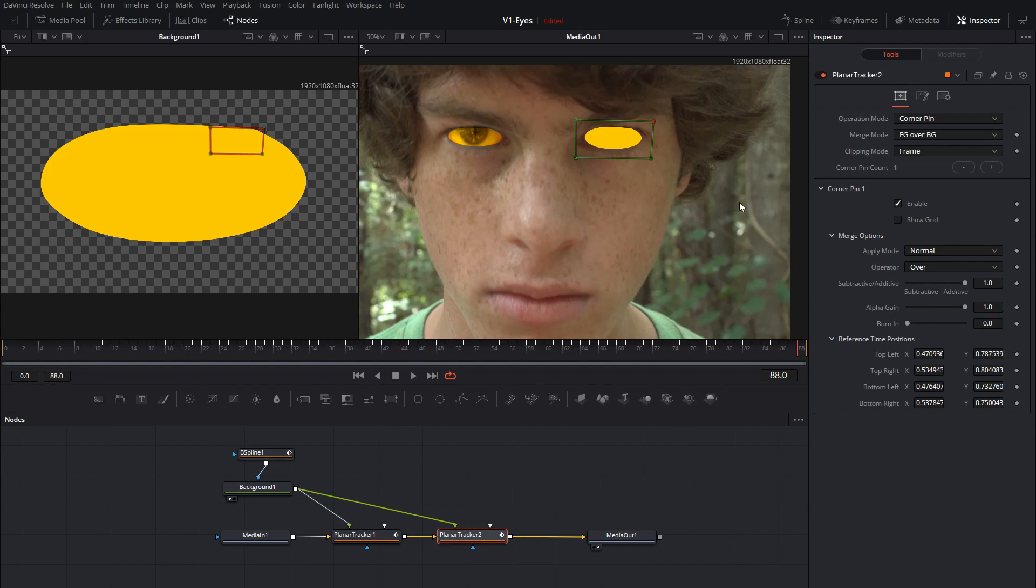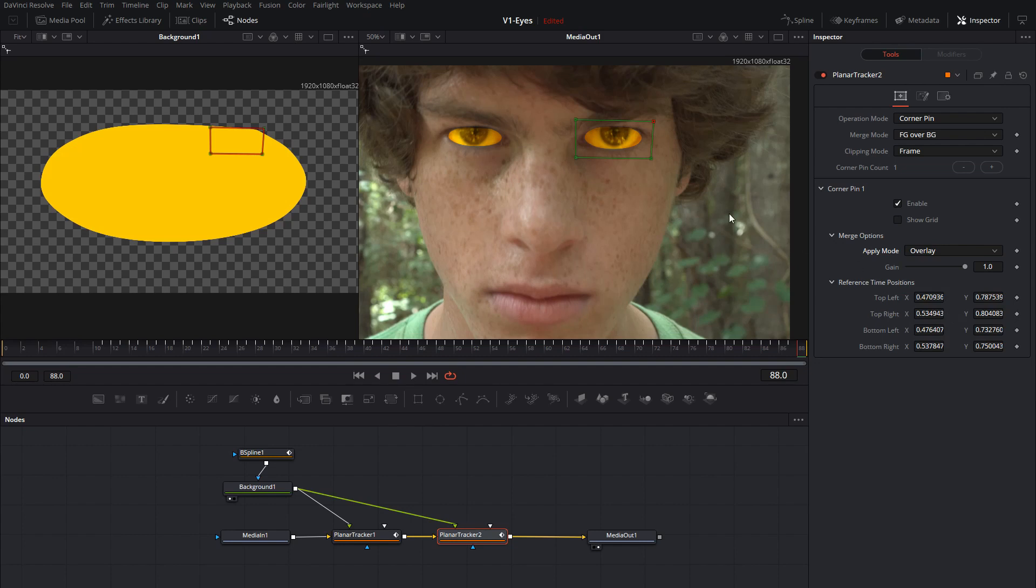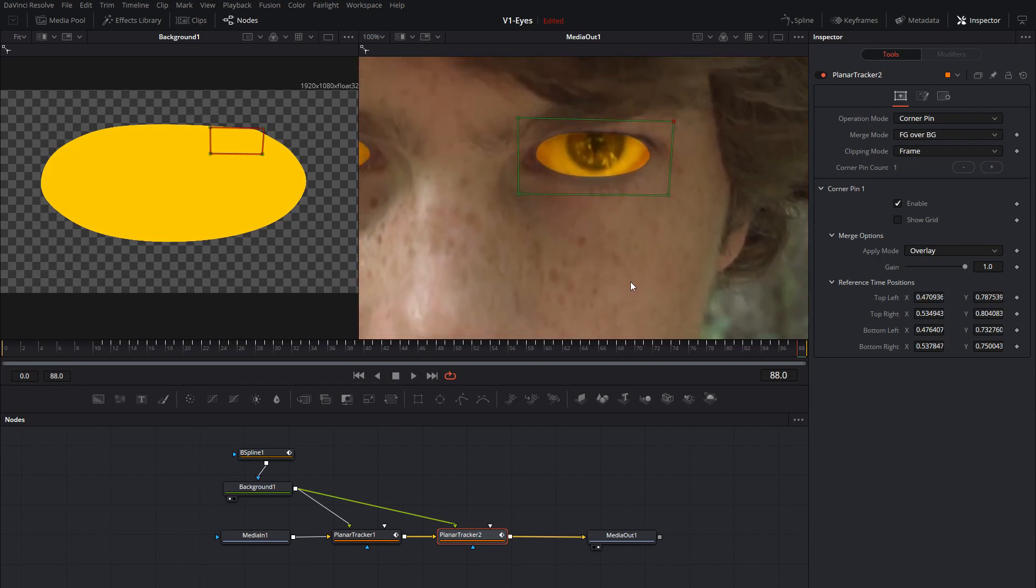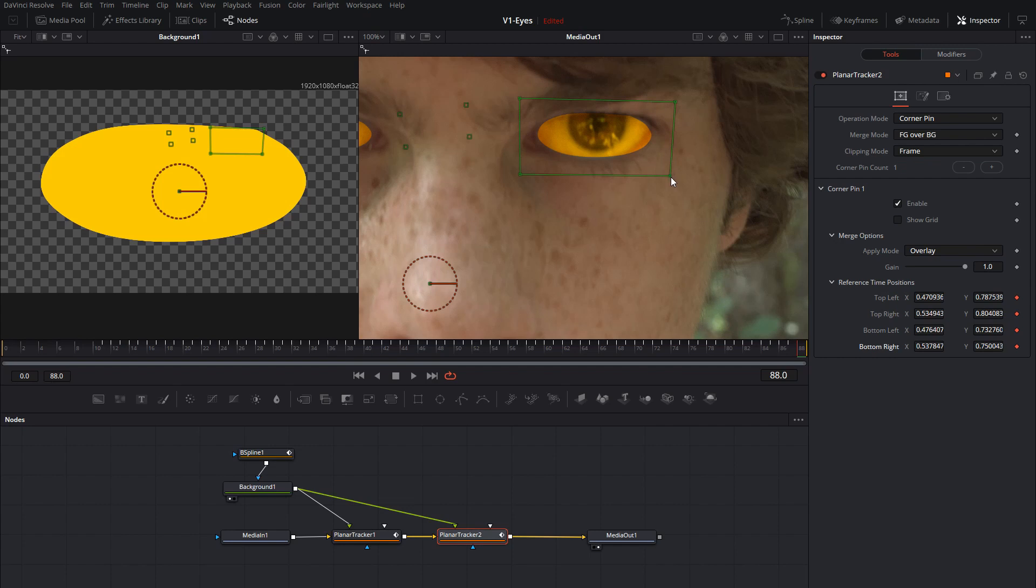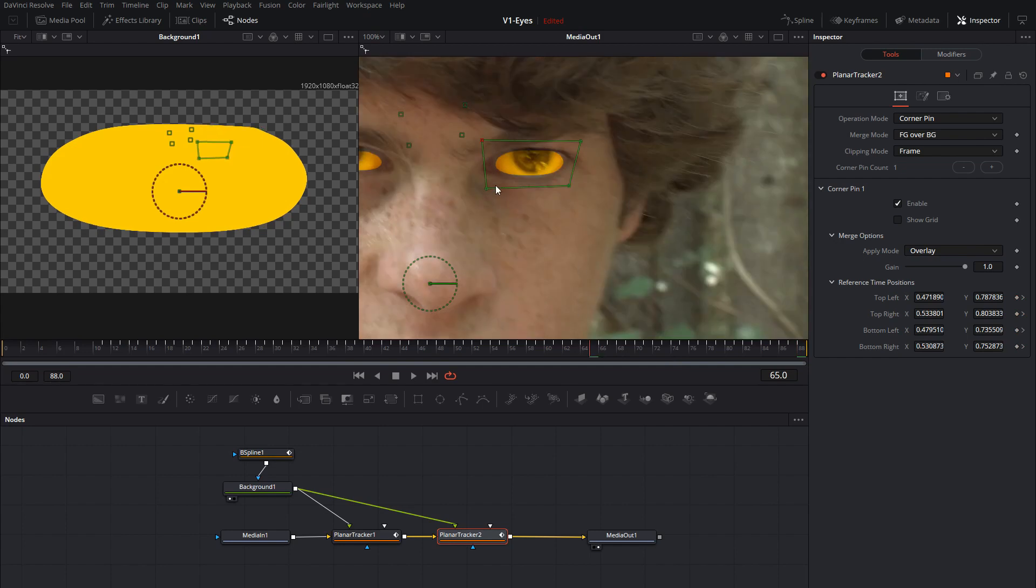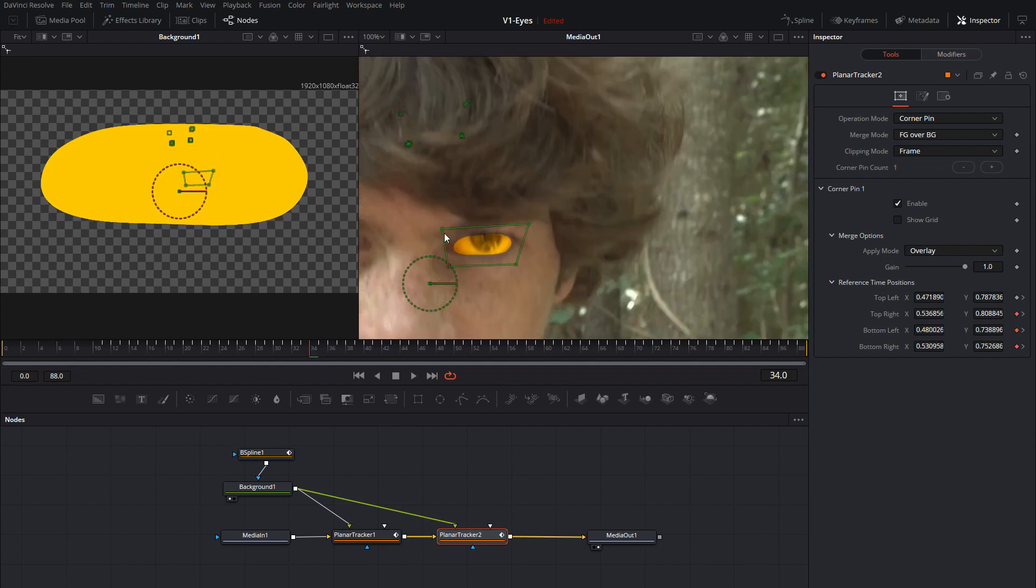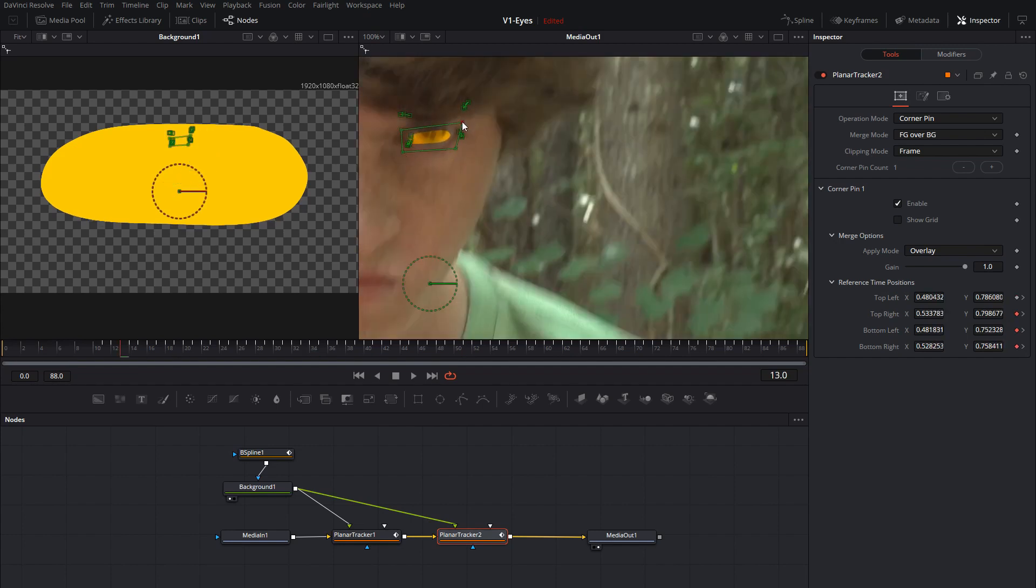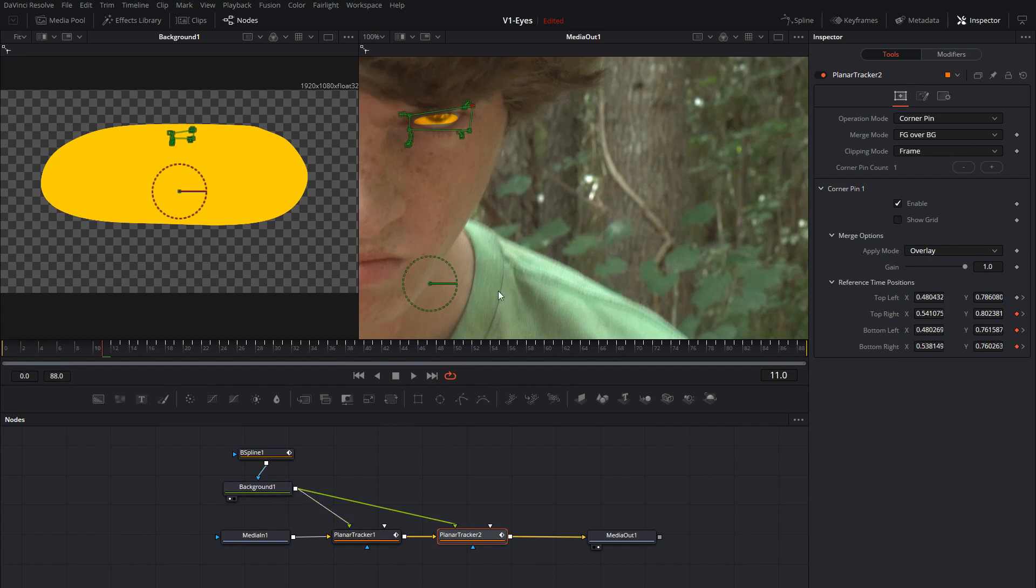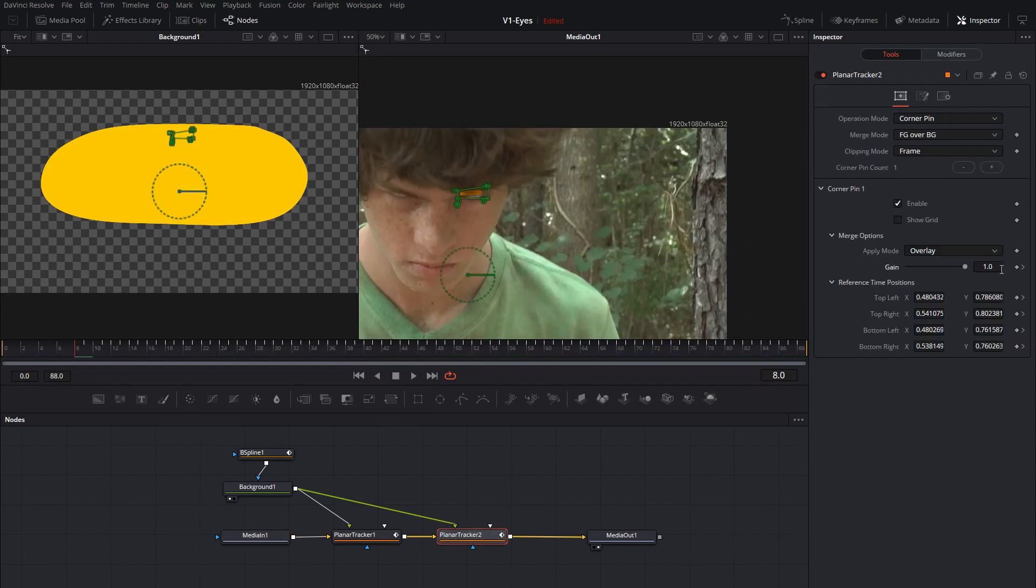We'll set the blend mode to overlay and you can see it's kind of already in there. So let's do what we did before in the other eye. We're going to zoom in. We're going to enable keyframes on the tracker corner pin positions. And let's get our first one set up here. We're going to adjust it so it's just inside the eye. We're going to go back a few frames and make some adjustments as needed. Under the tracker and the gain we're going to set a keyframe on that. Go back one frame and set the gain to zero. Let's see what we got here.